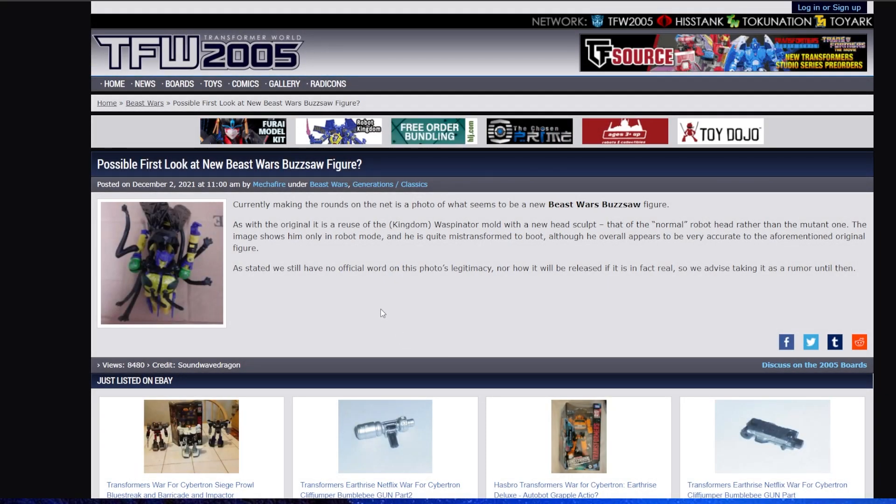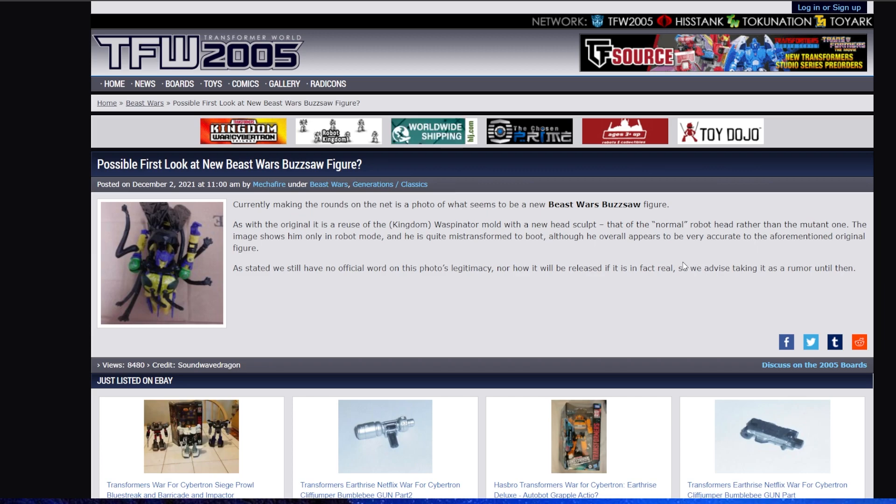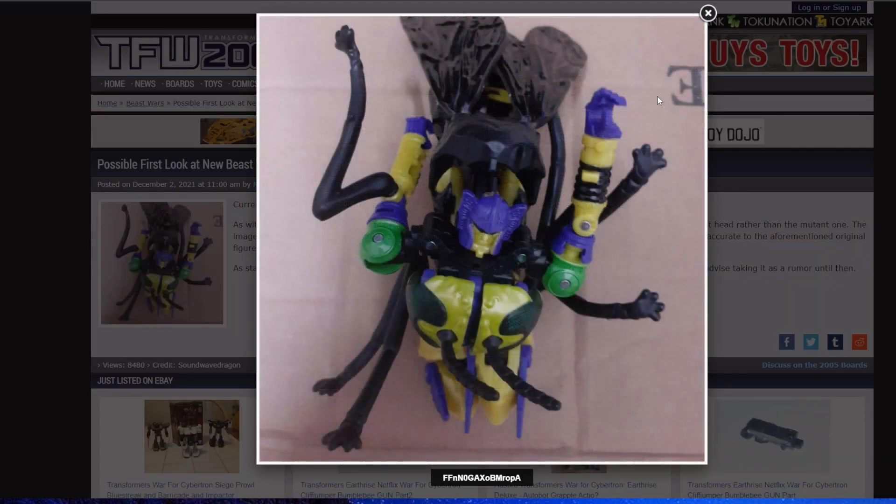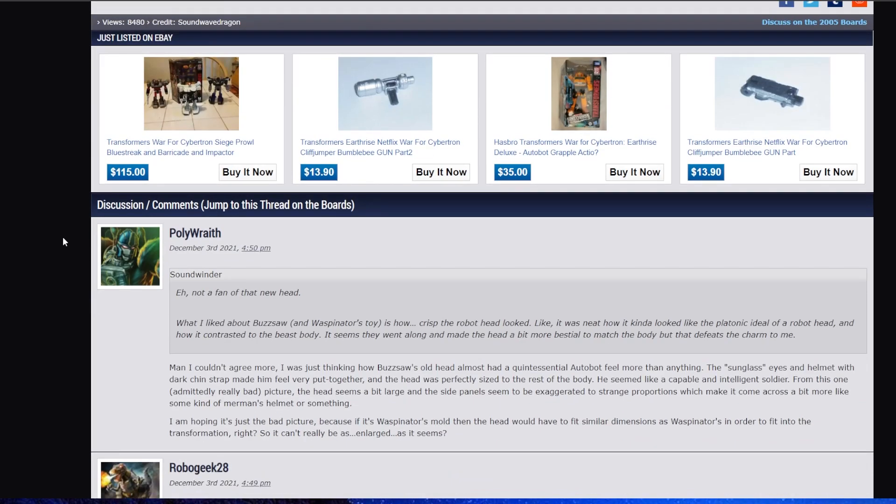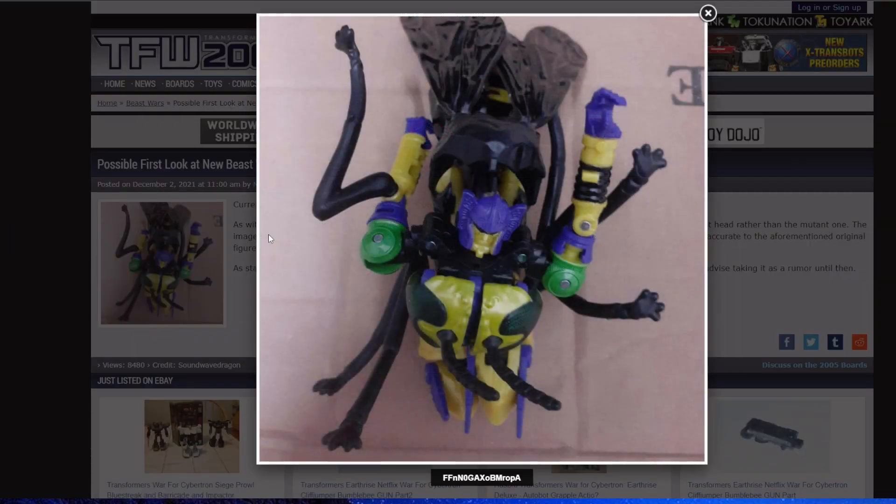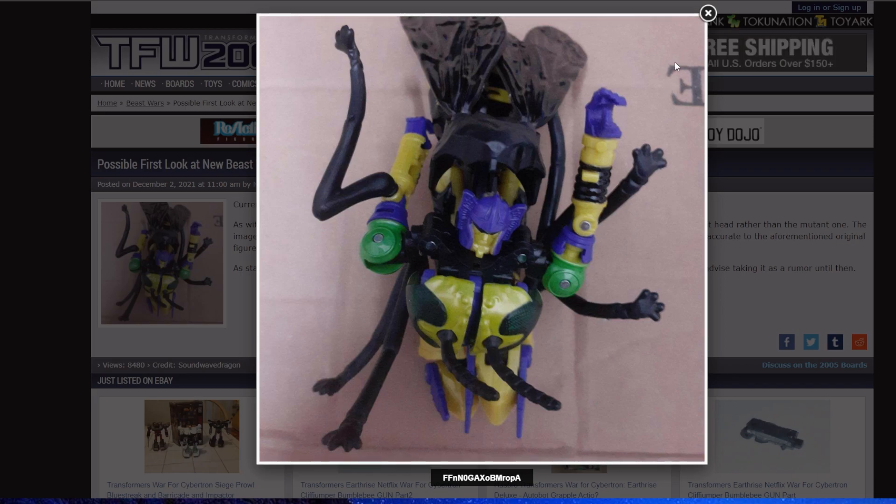There's nothing saying where this picture came from, which sucks. Not a fan of the new head. That was the original head. Buzzsaw had a bat-like head. He just did. Sorry, dudes.